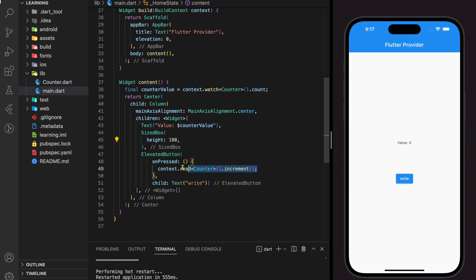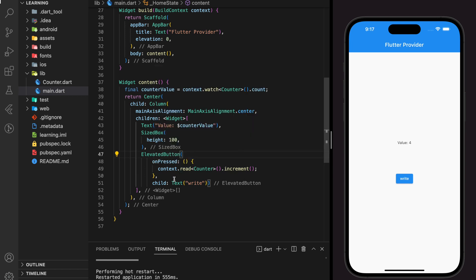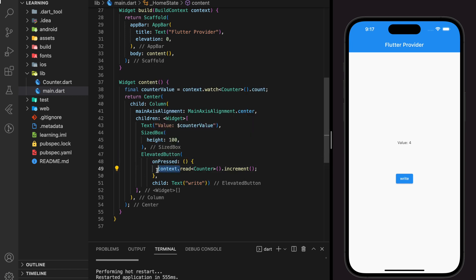Now you can read or listen to the count value, or execute the increment function anywhere in the application — in the whole MaterialApp — as long as you have the context. This is one of the powerful features of state management. Here we come to the end of the tutorial. If you have any questions, feel free to comment below. If you like my video, don't forget to like, share, and subscribe to the channel. See you in the next tutorial.